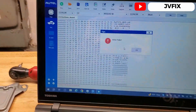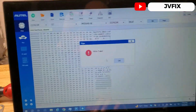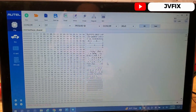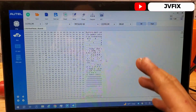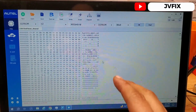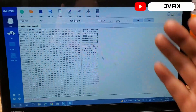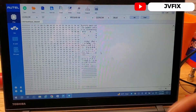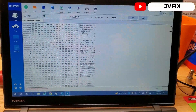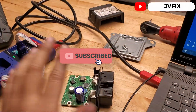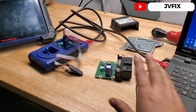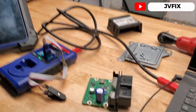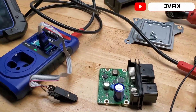I already performed the write and went to the car — everything is clear. Now I'm going to put this module back into the car and show you that everything is cleared. Let me assemble it back and we'll go to the car to verify the module is clean.